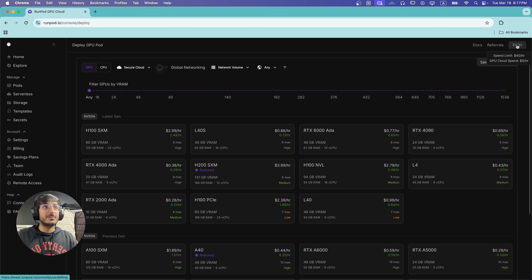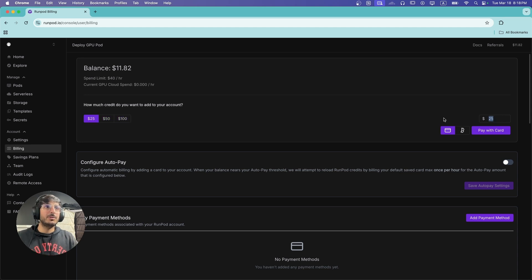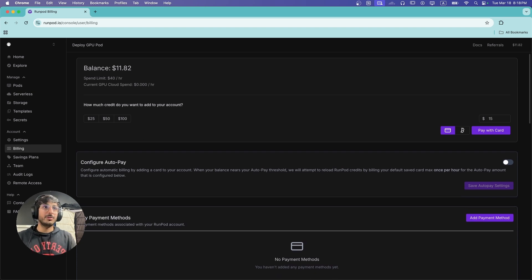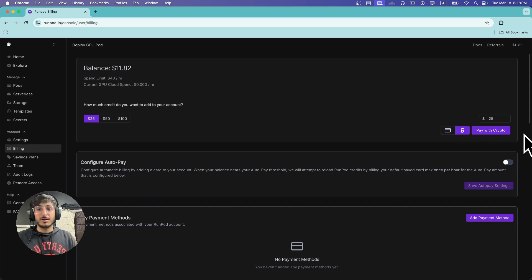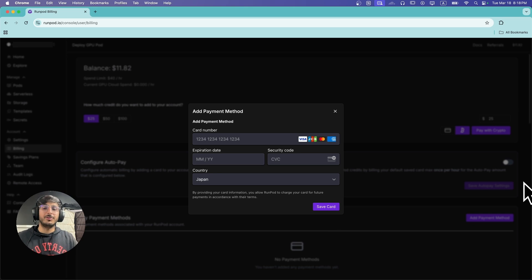So we need to add some credits. You're going to want to click on the credits section, and here you can add credits. There are default options like $25, $50, and $100, or you can add a manual amount — the minimum transaction is $10. You can pay using your credit or debit card, or you can also use cryptocurrency. If you don't have a payment option added, you can simply add your card here.